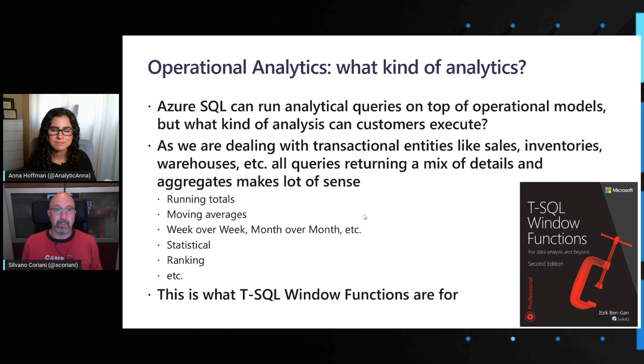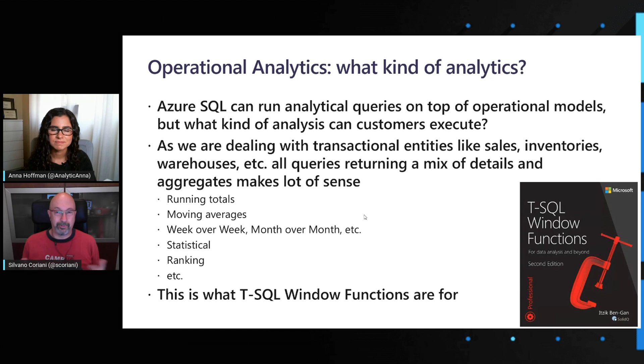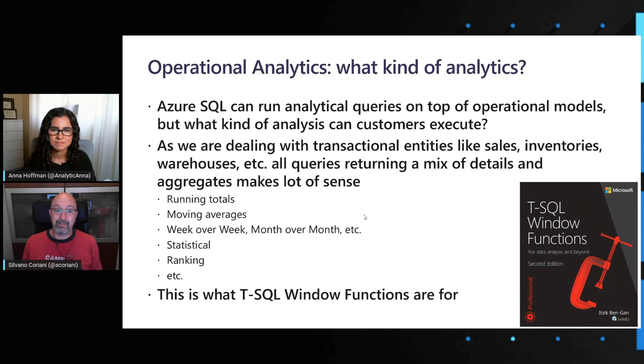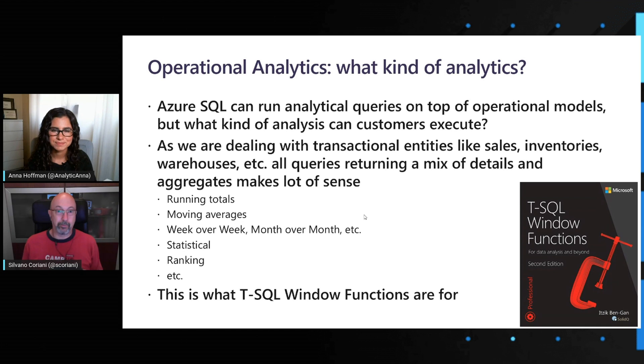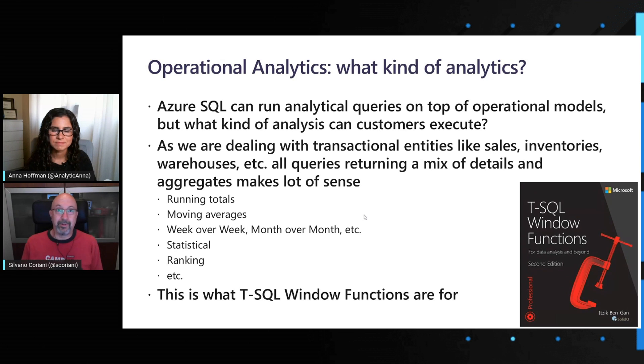Think about, for example, running totals across a given inventory item, moving averages if we are analyzing sales in real-time, comparison like week over week, month over month, statistical analysis. We know that there are tools we can think about like Power BI and DAX language that have specific capabilities in this space. But those are typically intended for those offline type of analysis on top of our data warehouse structure.